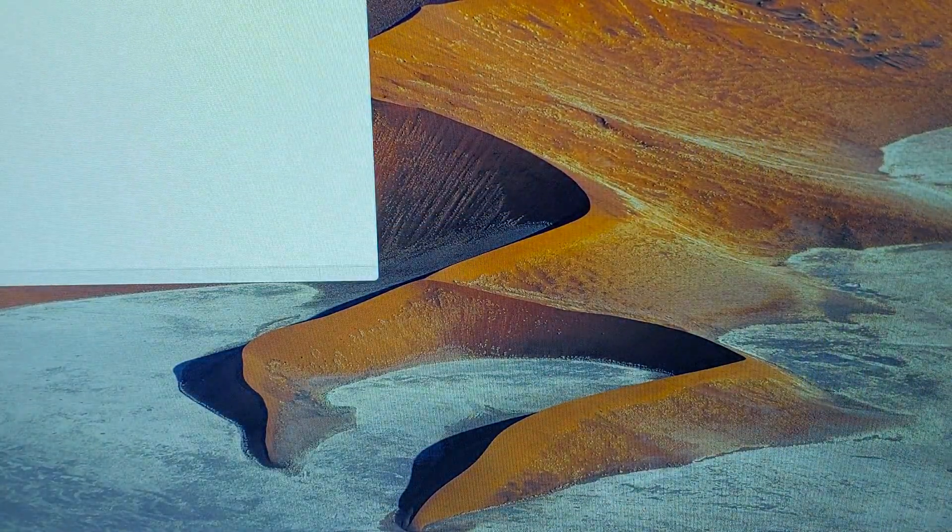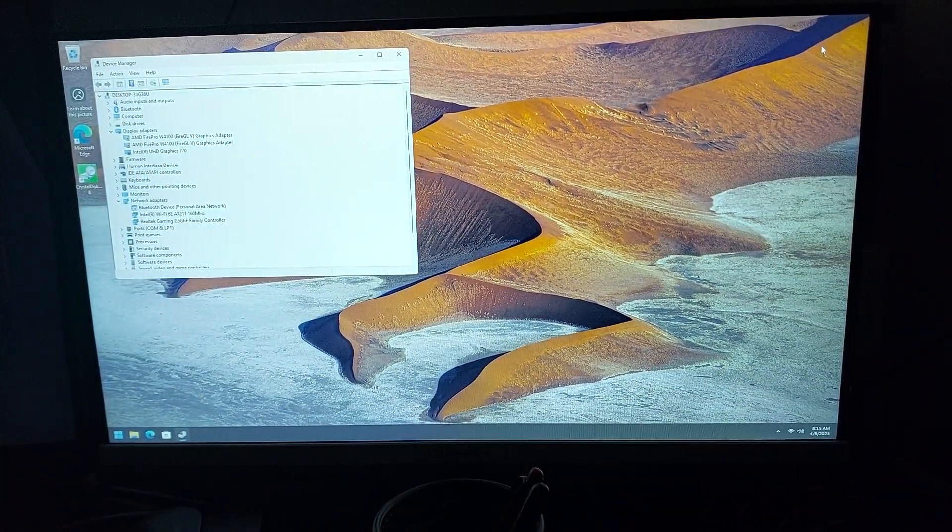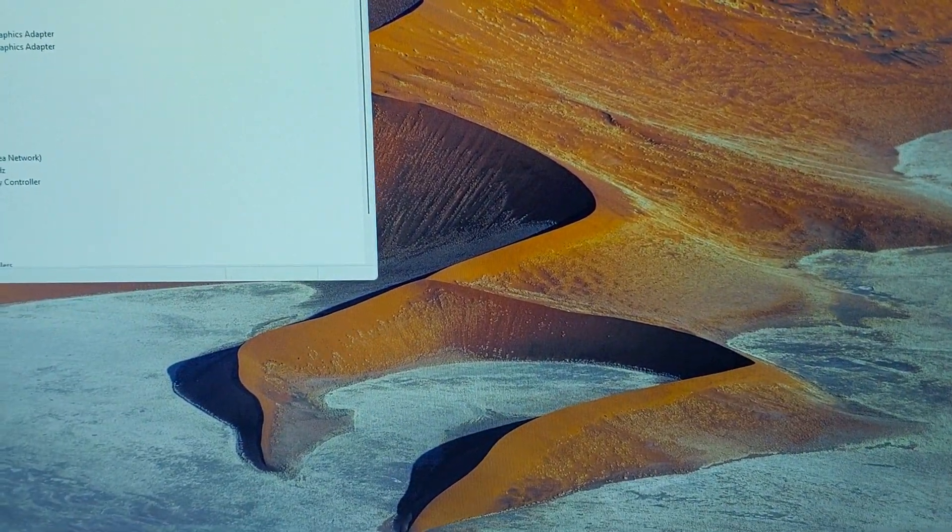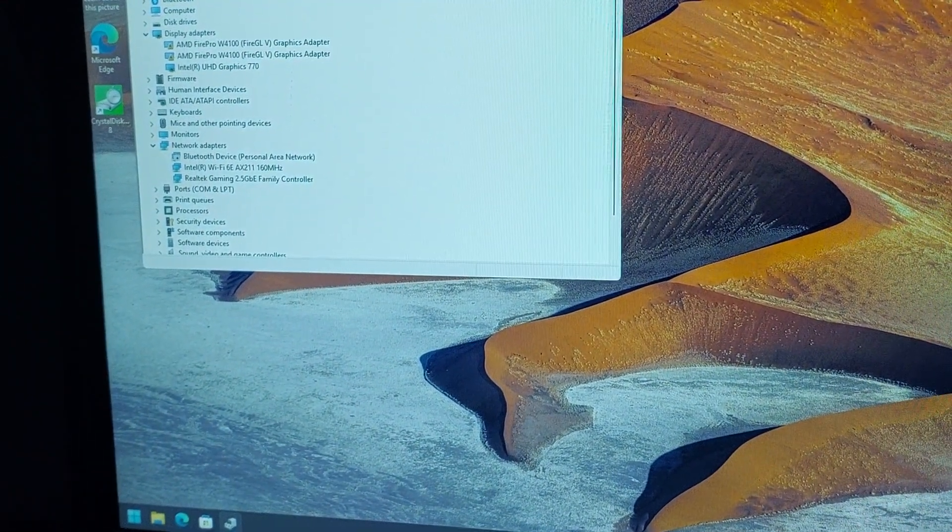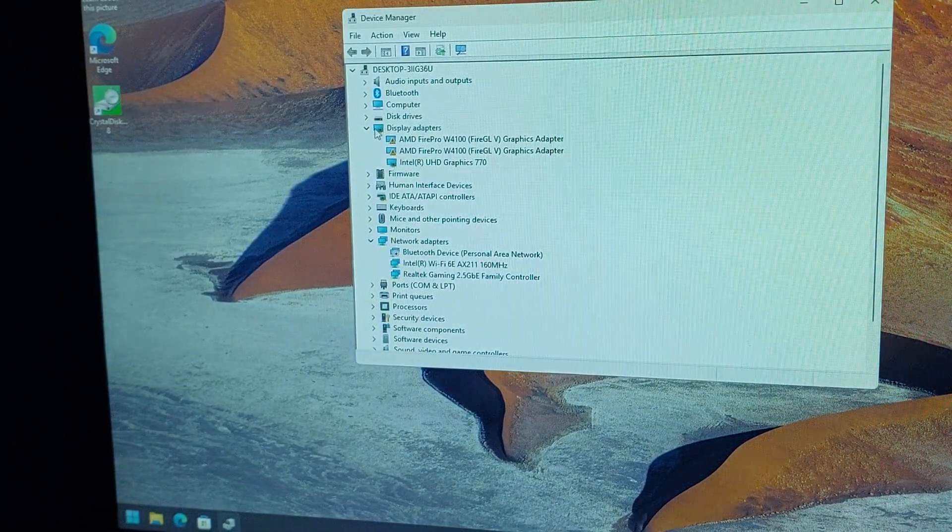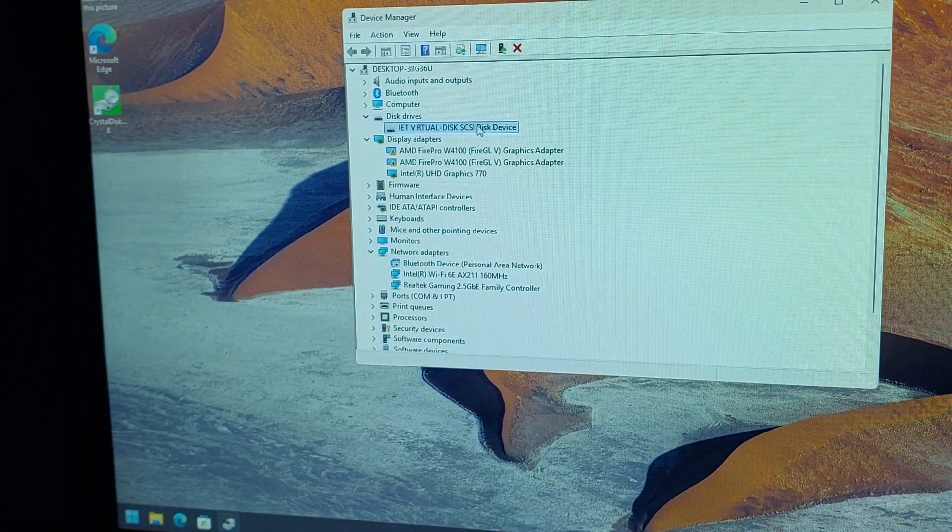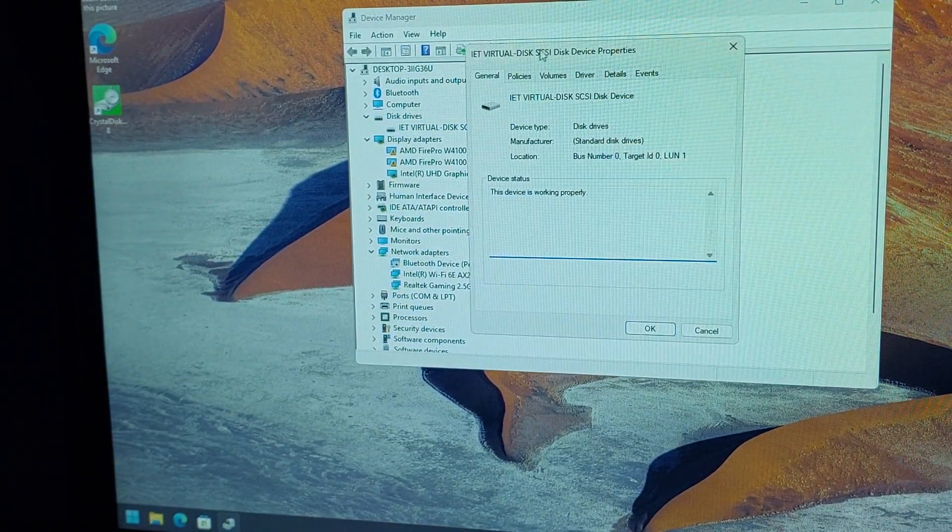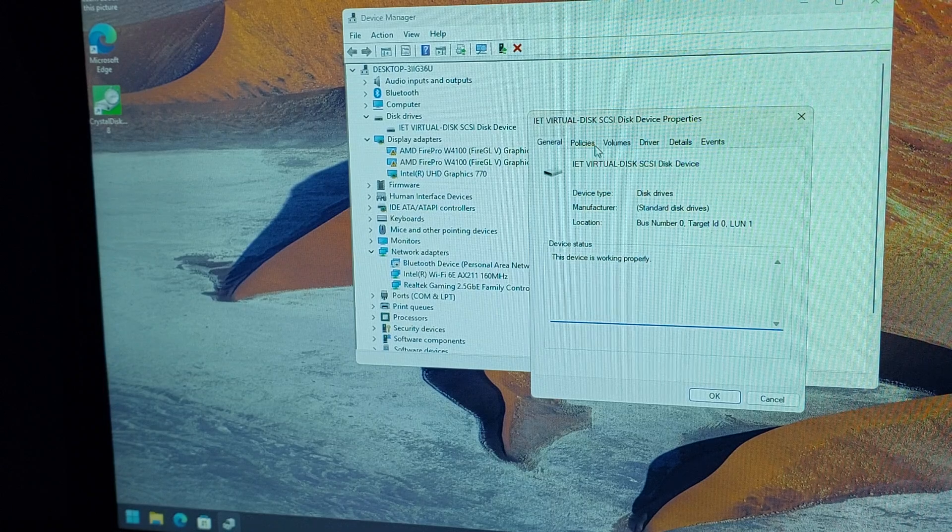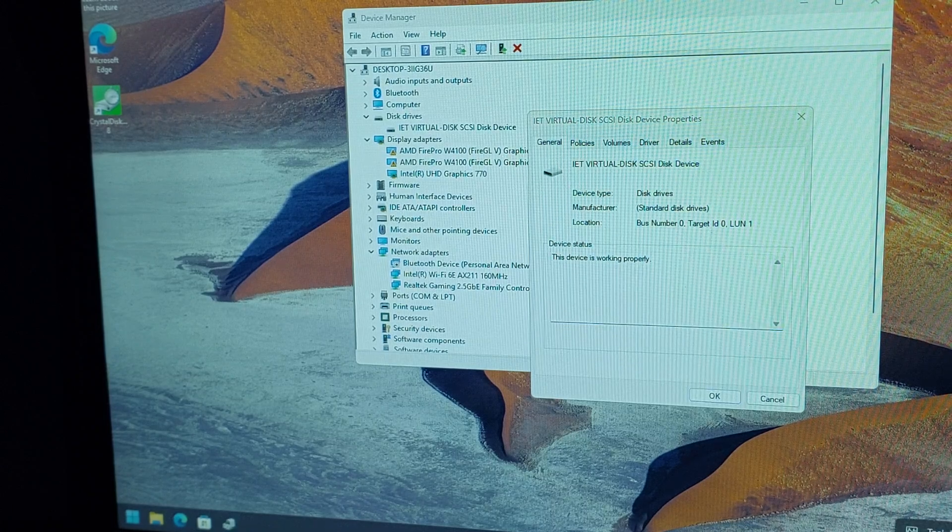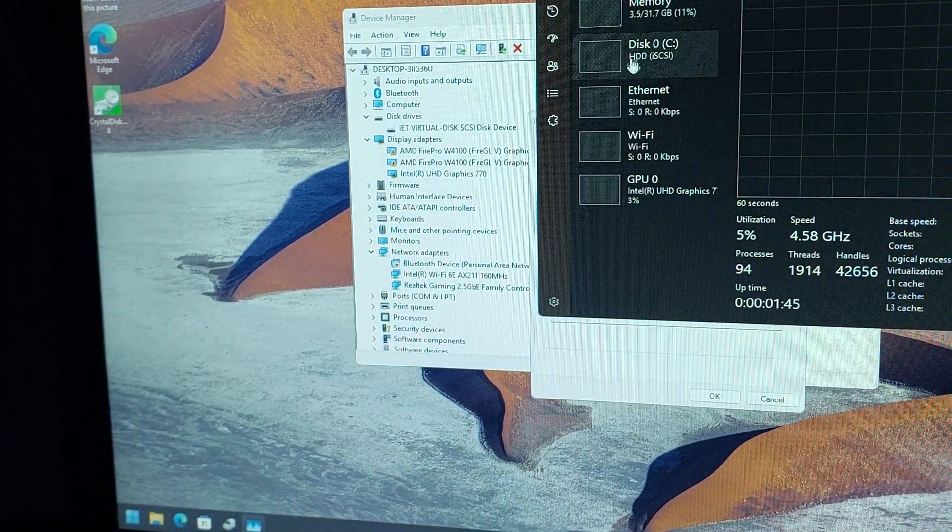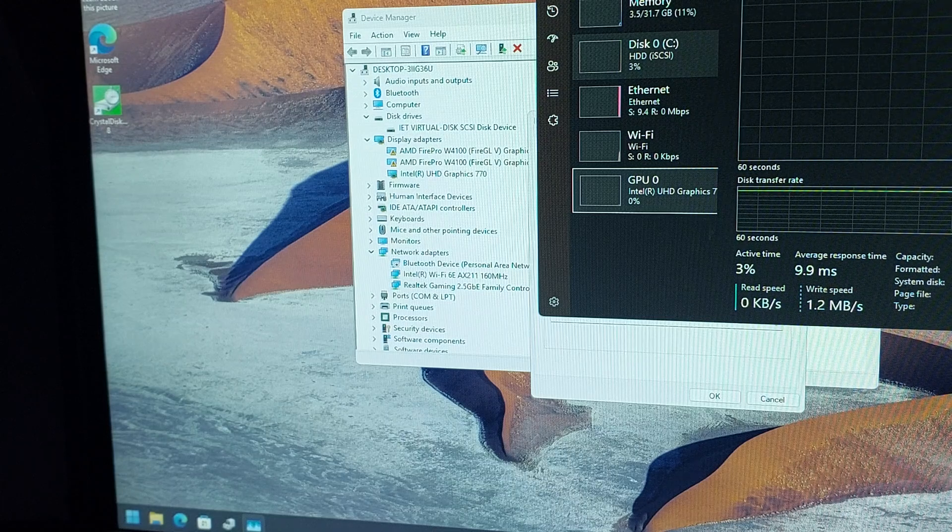In device manager, you can see it is a virtual disk SCSI device. If I open Task Manager, you'll see the disk is iSCSI SSD. iSCSI means over the network.